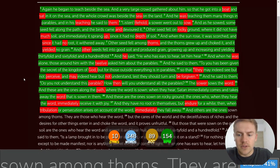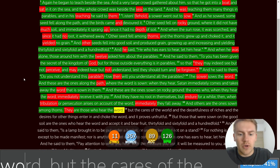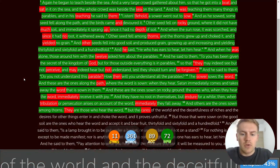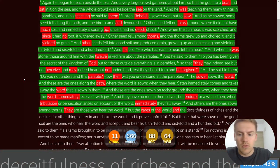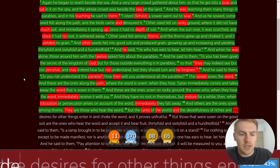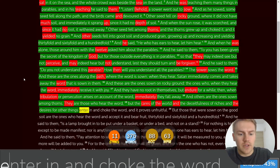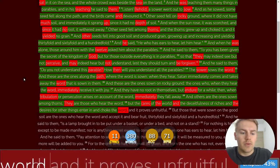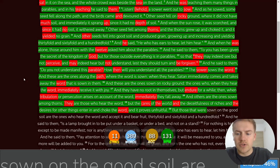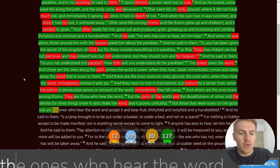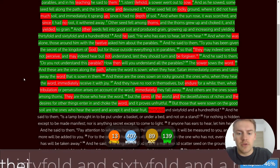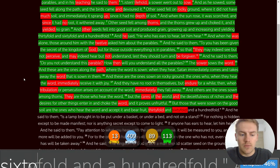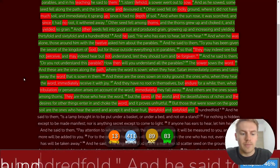And others are the ones sown among thorns. They are those who hear the word, but the cares of the world, and the deceitfulness of riches and desires, for other things enter in and choke the word. And it proves unfruitful. But those that were sown on the good soil are the ones who hear the word and accept it, and bear fruit thirtyfold and sixtyfold, and a hundredfold.